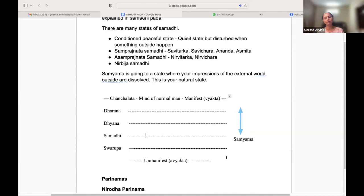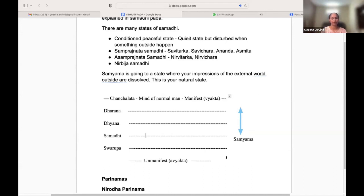Once we transcend all the subtle forms and the positive forms, that is the Nirbija state of being. There are many states of Samadhi. When we are going through this, the mind undergoes transformations.